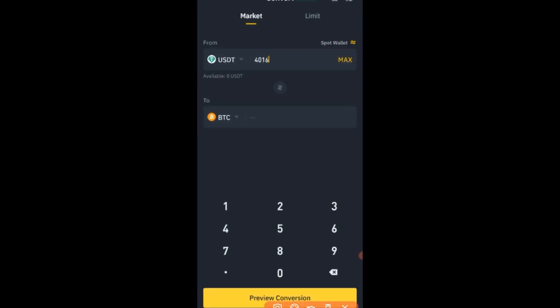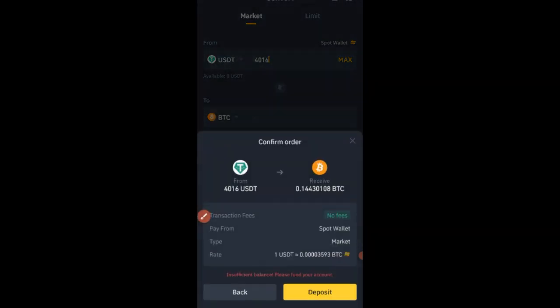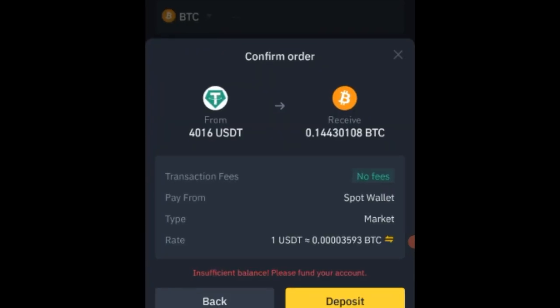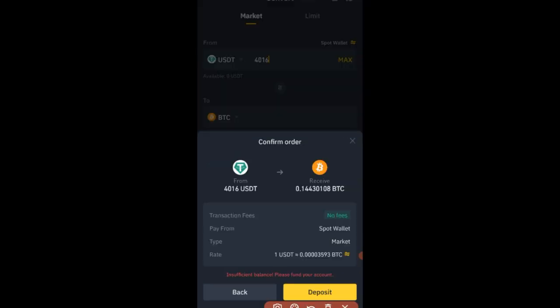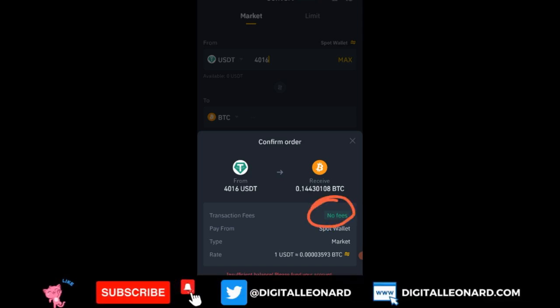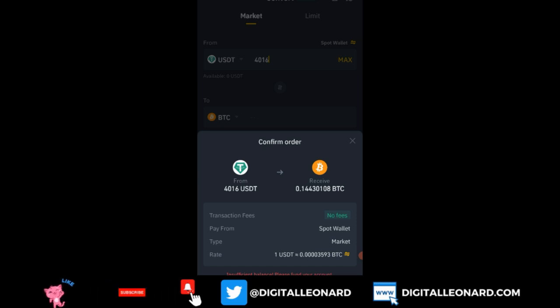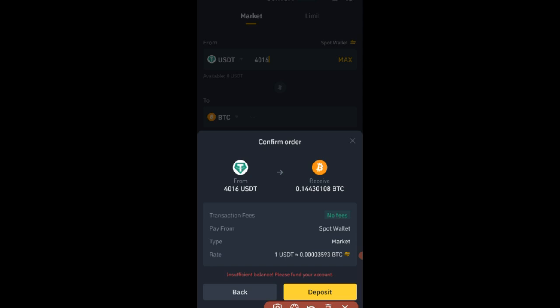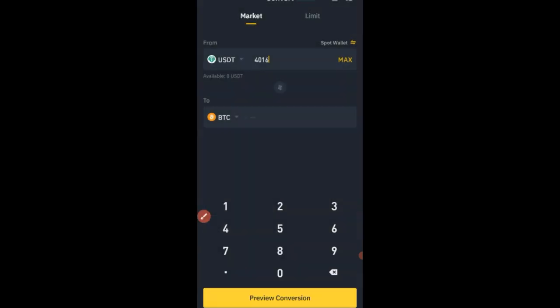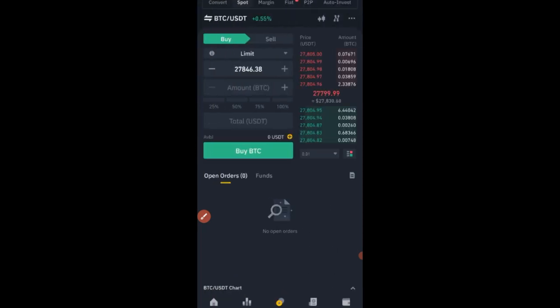Use the Max option to enter the full amount, then click Preview Conversion. Binance shows we are going to get 0.14430108 BTC, and we are doing this at zero fee via the Convert option. Take note of that amount — 0.14430 BTC — then go back to P2P.